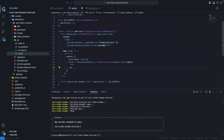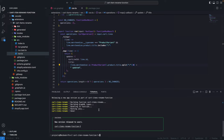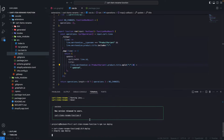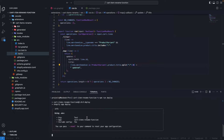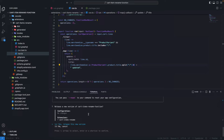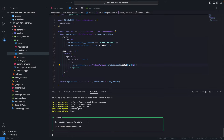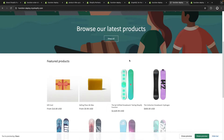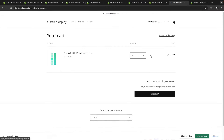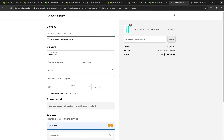Now let's say we want to push an update to the function — for example, adding the word 'updated' at the end of the title. To see that change in the store, we just need to run npm run deploy again. We'll see a prompt asking if we want to release this as a new version — I'll select yes. This will build the function and release it as a new version. Now in the store, clicking the product and adding it to the cart shows the word 'updated' at the end of the product title, and going to checkout confirms the same change.